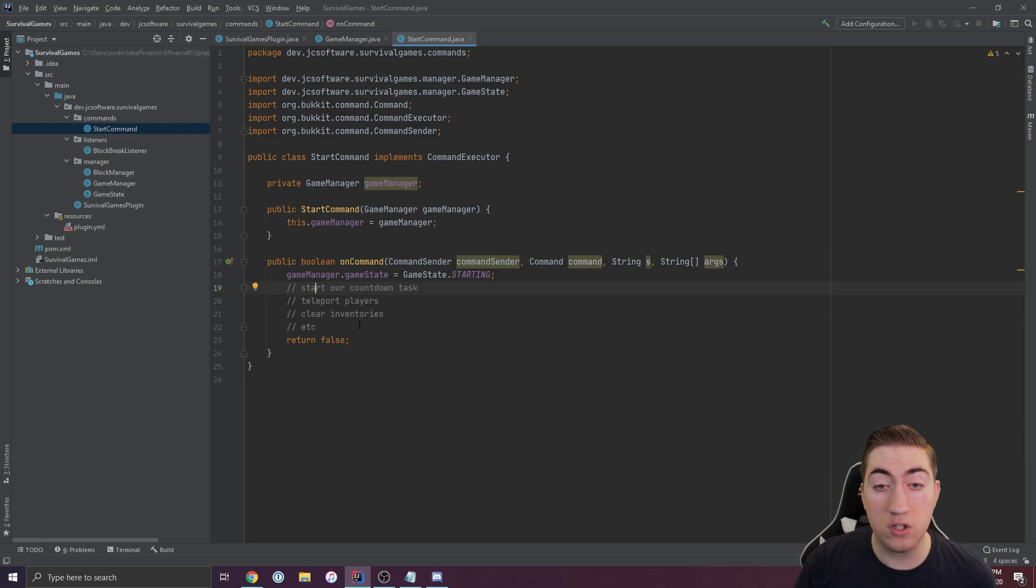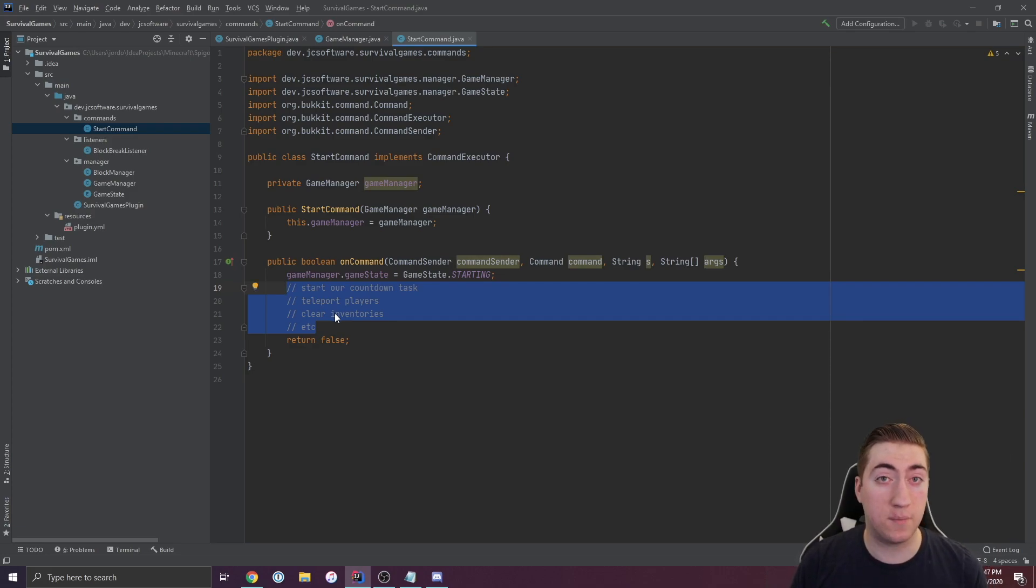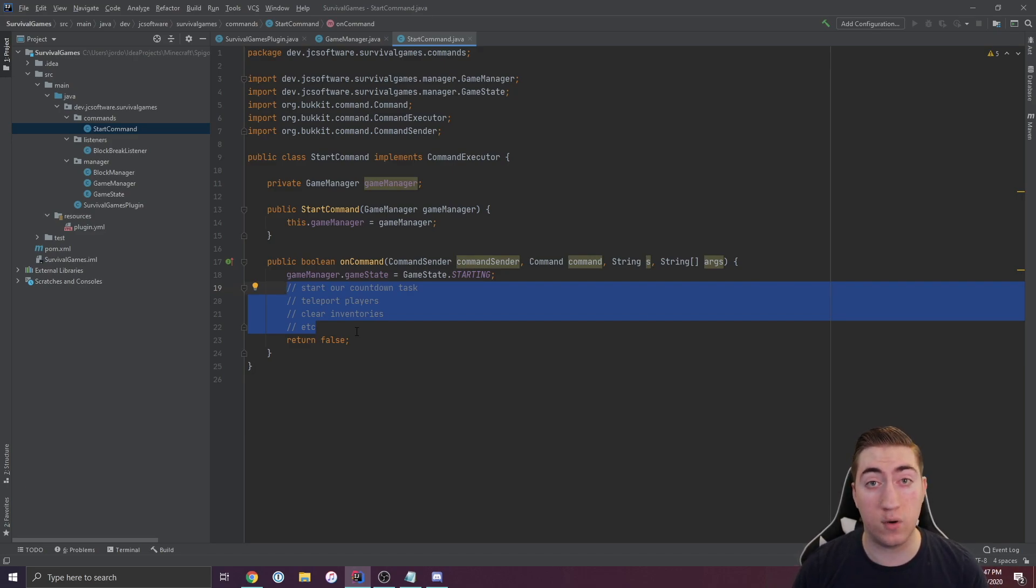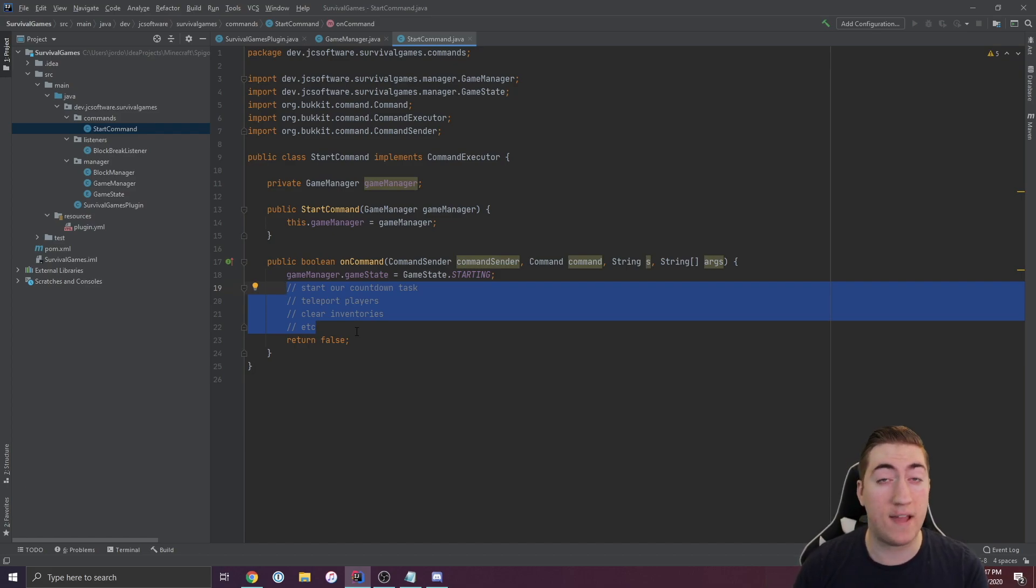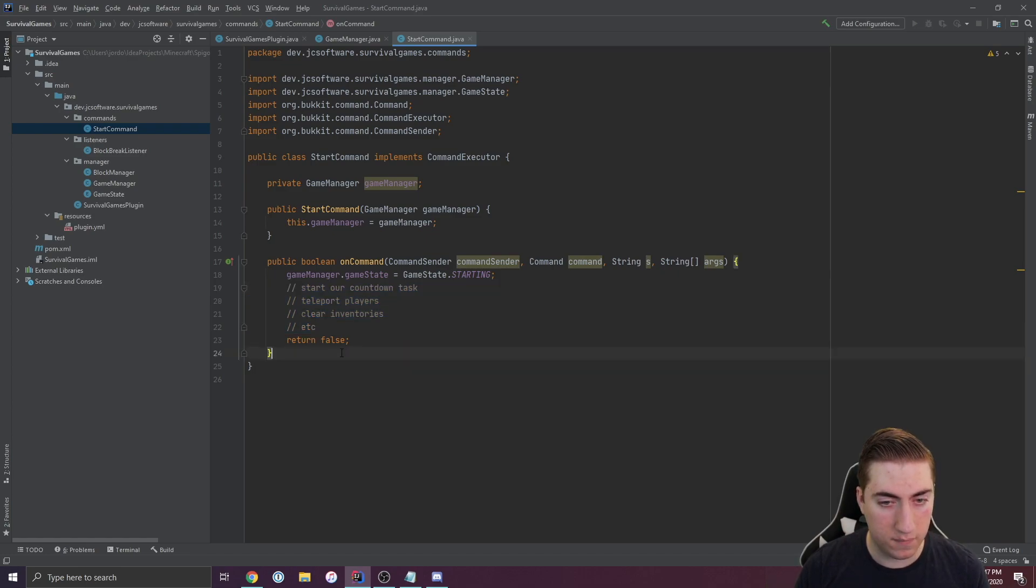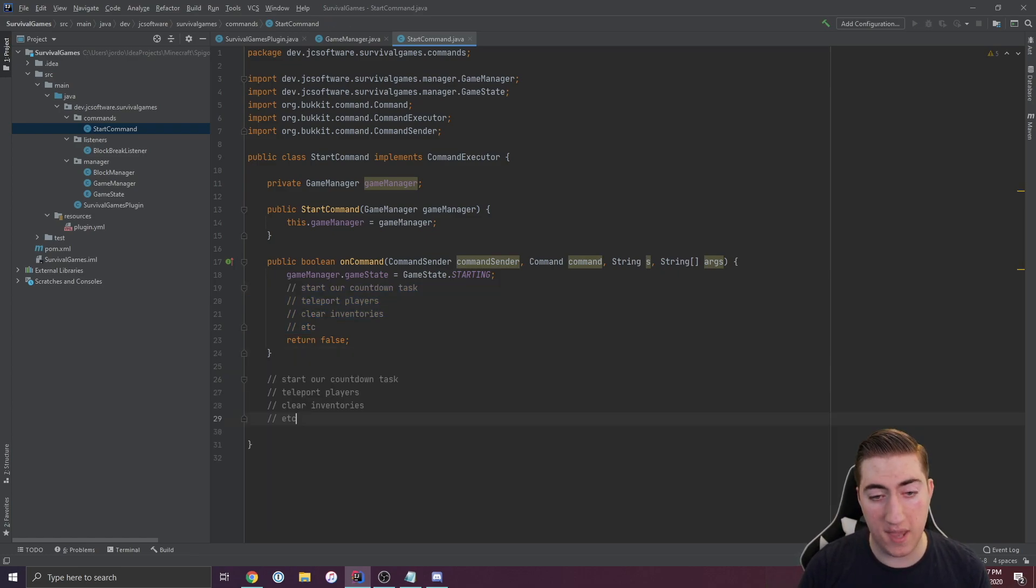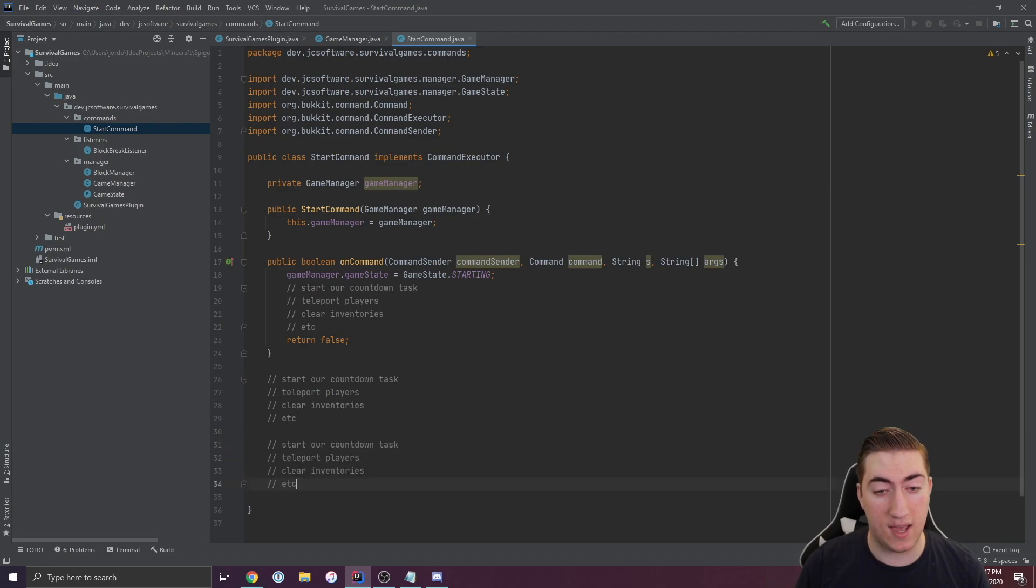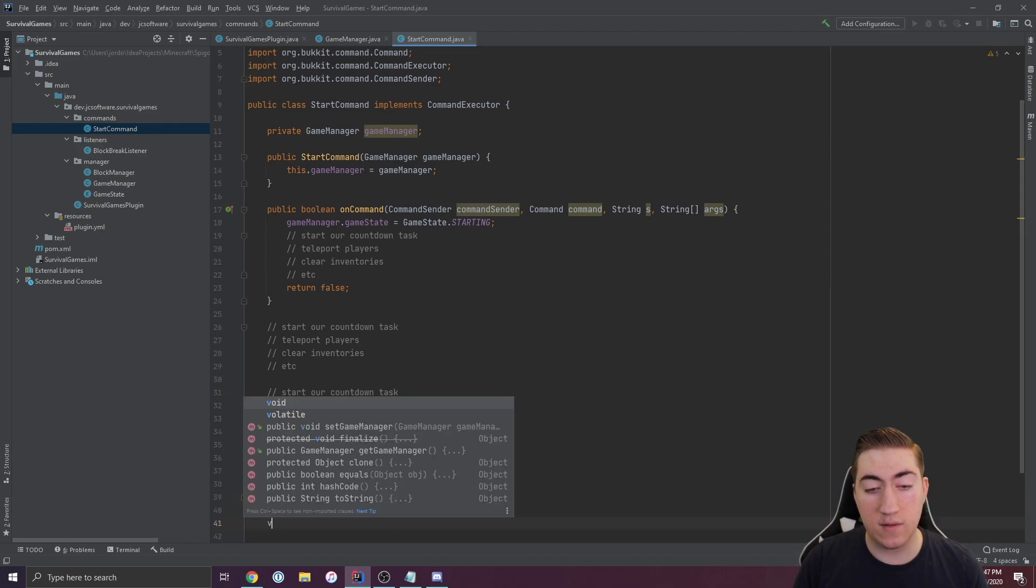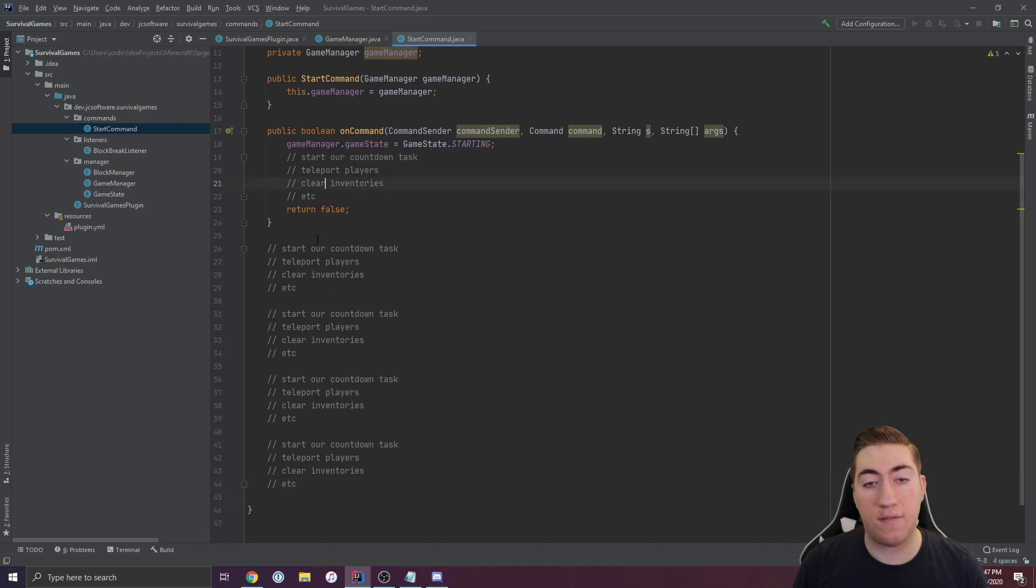We'd start our countdown task, teleport players, clear their inventories, that sort of thing. We would do that all inside of the start command. This is not exactly the best practice. Let's say we want to start the command using an inventory item. Well now you have to take this code and paste it. Let's say we want to do something else and start the game from somewhere else. You can see every single time we want to start the game, we have to copy and paste this code.